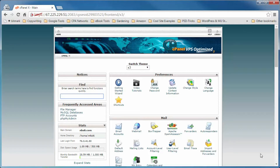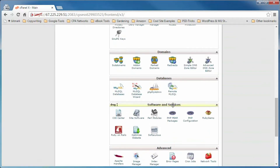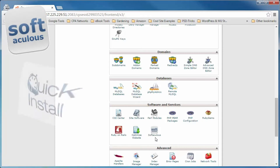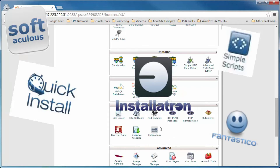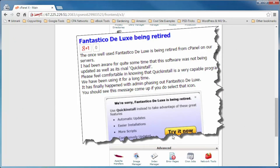If you're using cPanel, scroll down until you come to a box titled Software and Services. Inside that box you'll see icons and application names — what you're looking for is one that says either Softaculous, Quick Install, Simple Scripts, Installatron, or even Fantasco Deluxe, that's the blue smiley face. If you have multiple options, I would not use Fantasco Deluxe because the other option available to you is probably going to be better. In fact, they are phasing out Fantasco Deluxe from new cPanel installations.